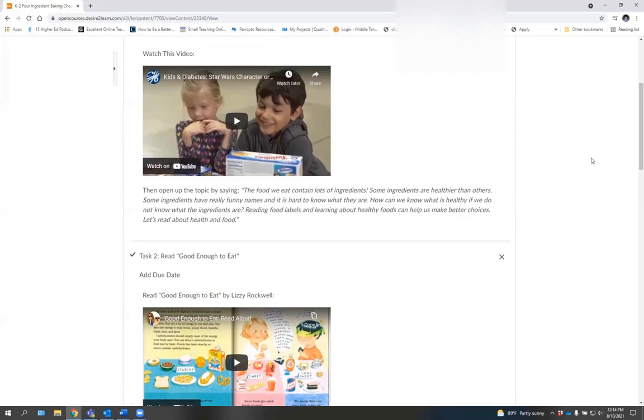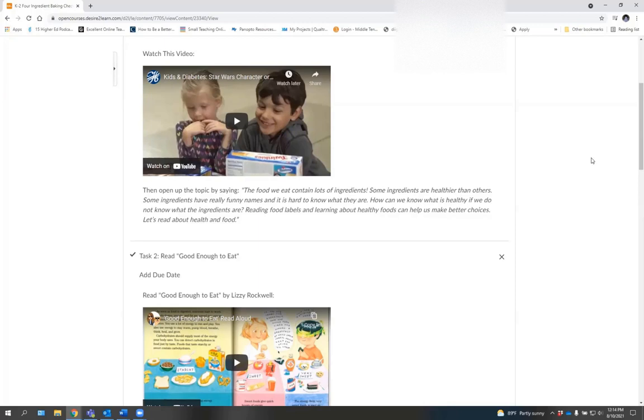There are several videos as well as other resources and information. One thing to note and remember as you are looking through these checklists, these videos are brought in through various other open educational resources and Creative Commons licenses.